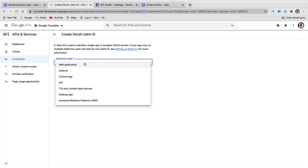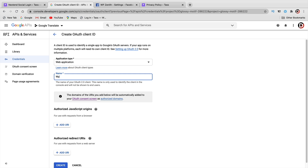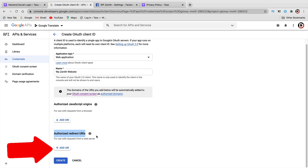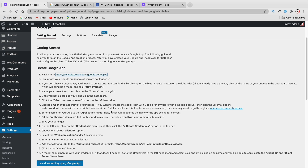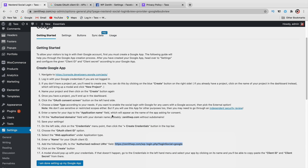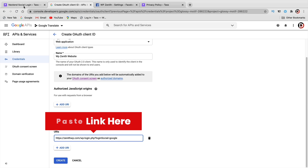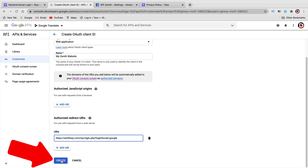You'll see options: API keys, a client ID, and a service account. Select the OAuth Client ID option. Give it an application type of Web Application and give it a name — I'll use WP Zenith Websites. For the Authorized Redirect URLs, click on Add URL. Go back to your plugin, copy the redirect link it provides, and paste that link in there.